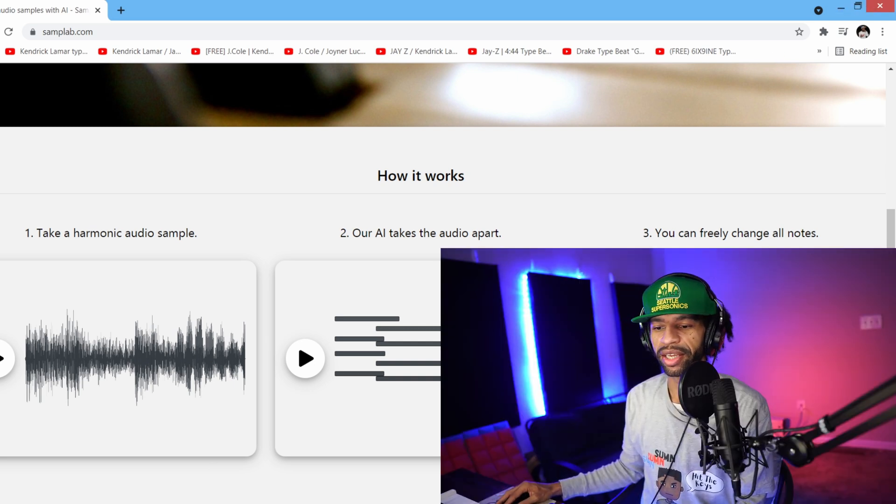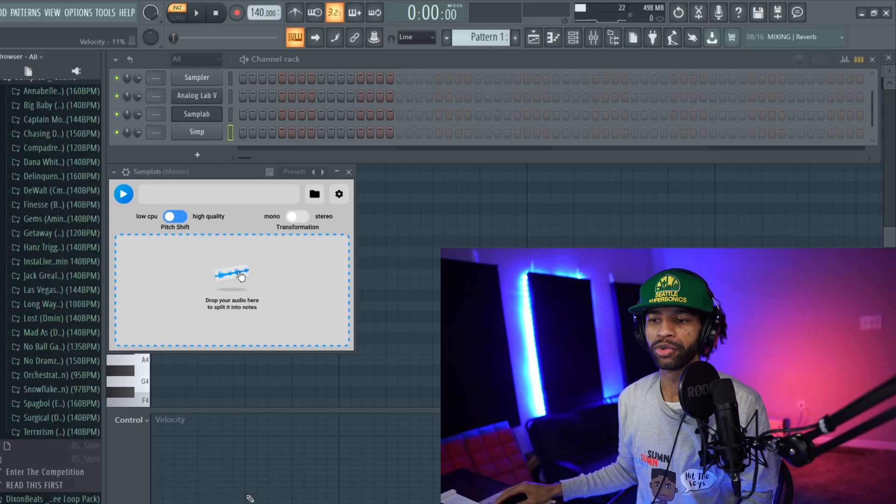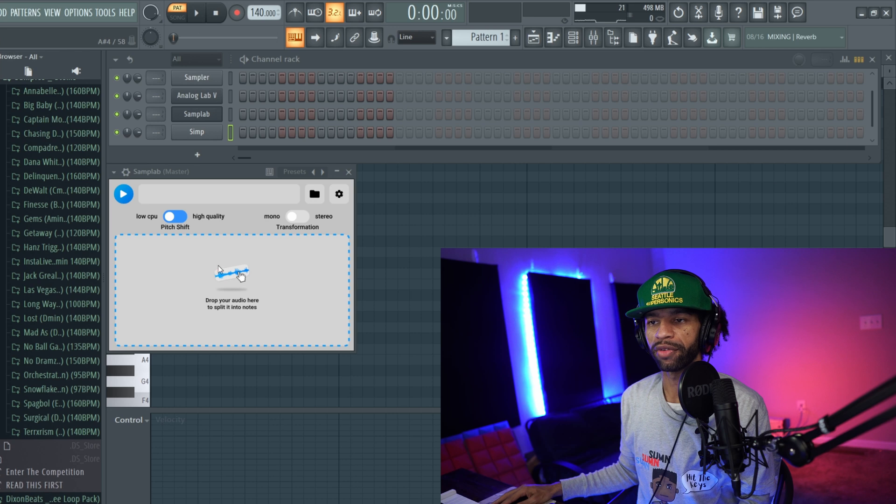One thing that I do want to state is that I'm not here to support plagiarism, so you do need to be changing the MIDIs around and stuff like that. This is a great tool for you to be able to find root notes in samples if you're sampling something and you don't know where to put your 808 pattern or stuff like that. I don't want to give you guys tools to plagiarize, I want to give you guys tools to create.